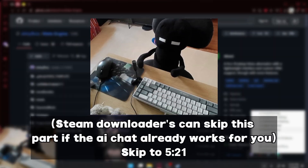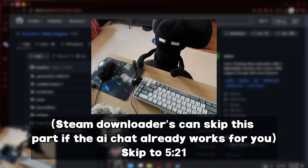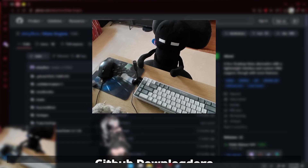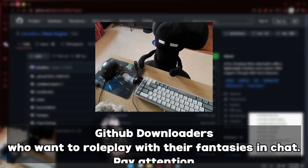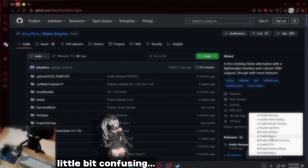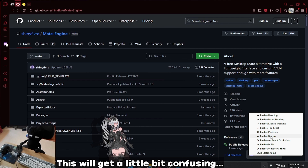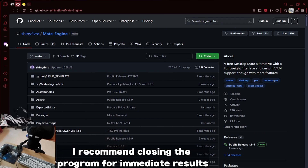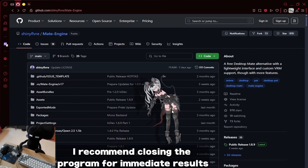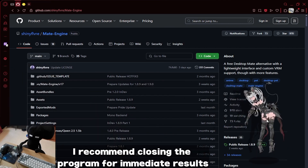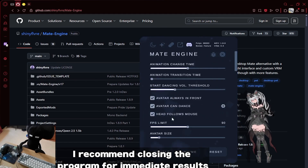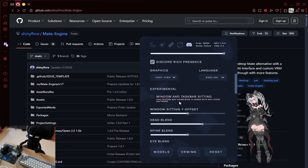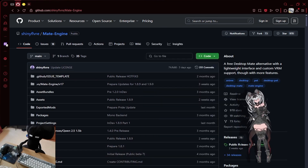For everyone who downloaded Mate Engine from GitHub and want to set up the AI chat — pay attention. This will be a little confusing to set up, so keep up with me. I highly suggest you close the software first. I'll try to make it easy for you guys to follow. Let's get started.